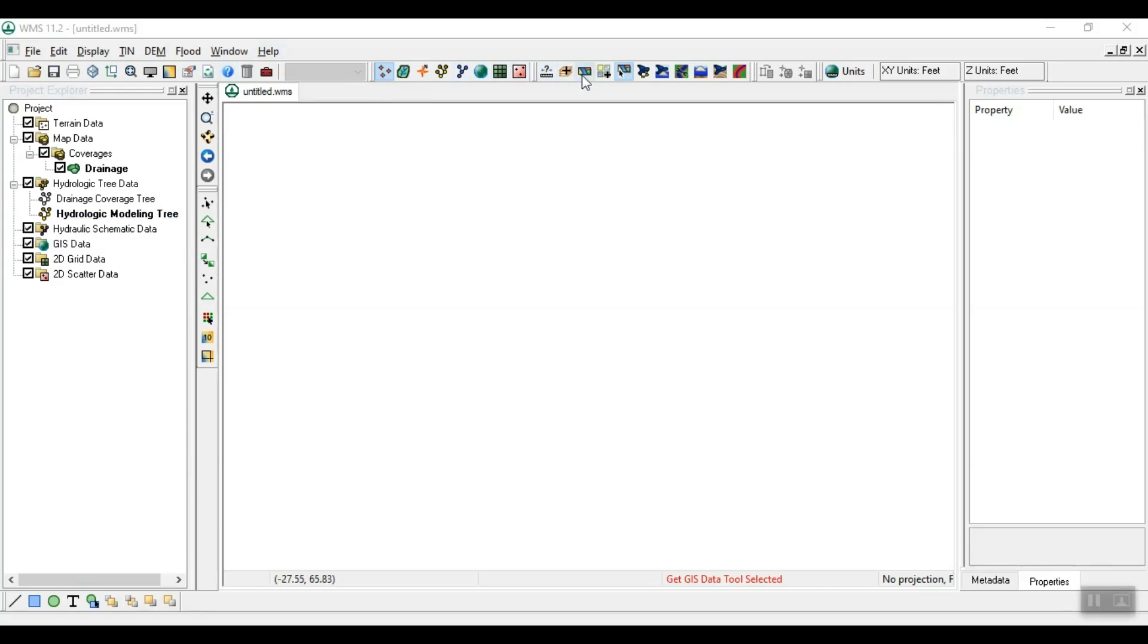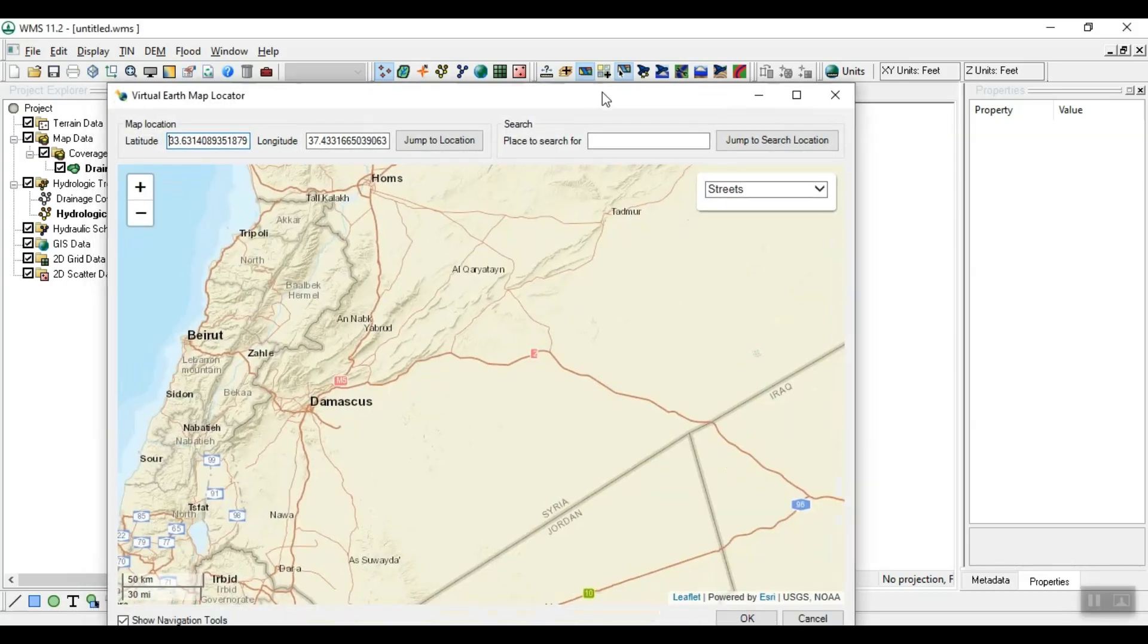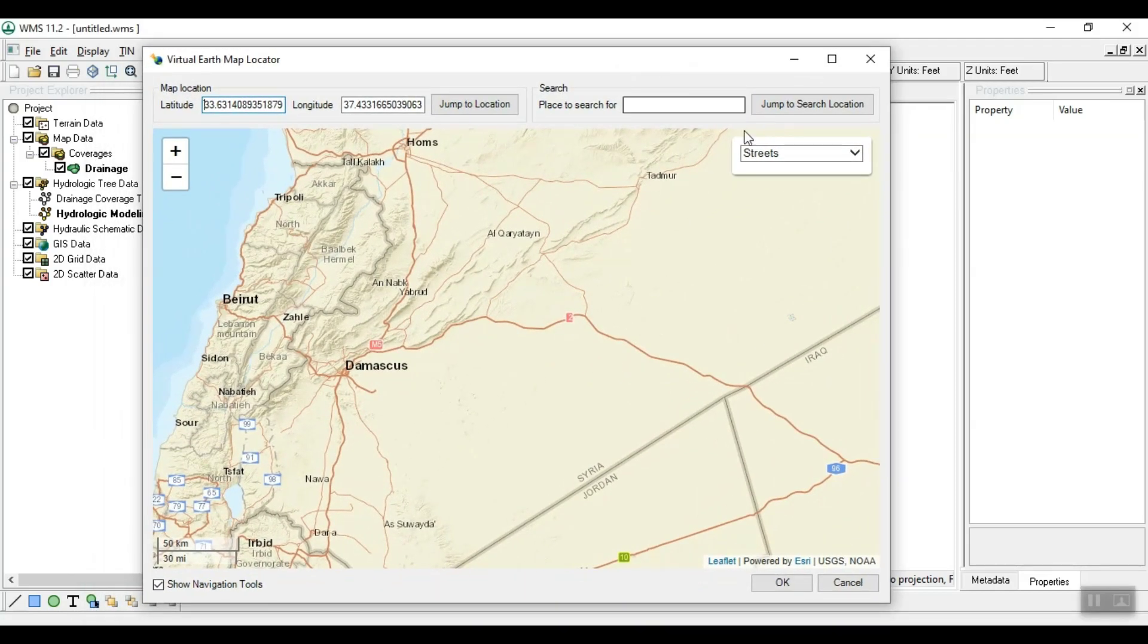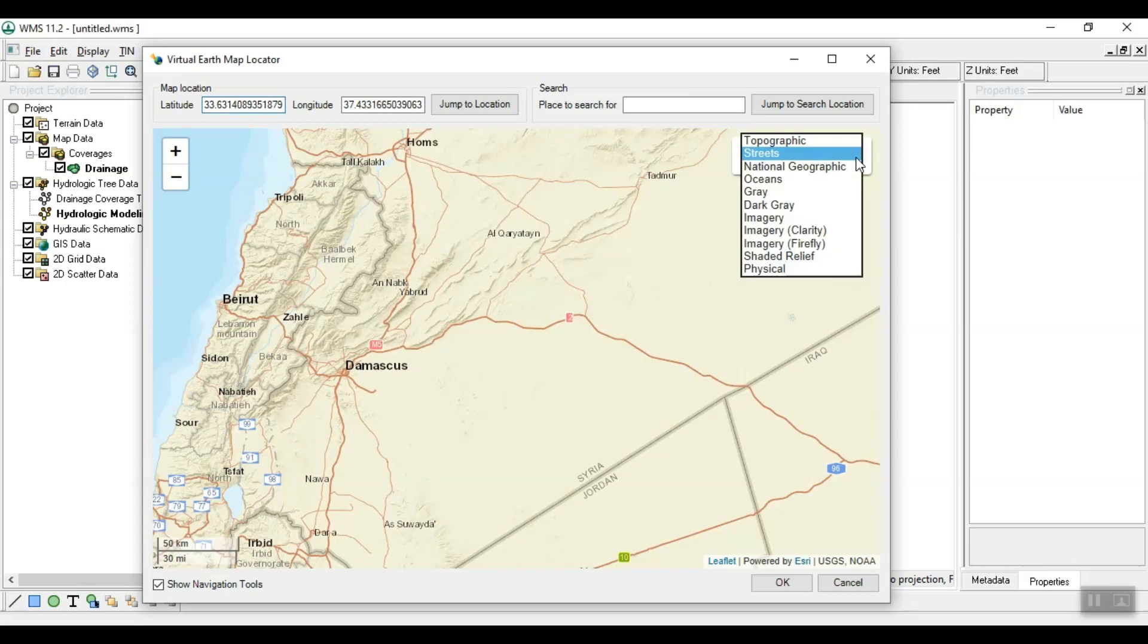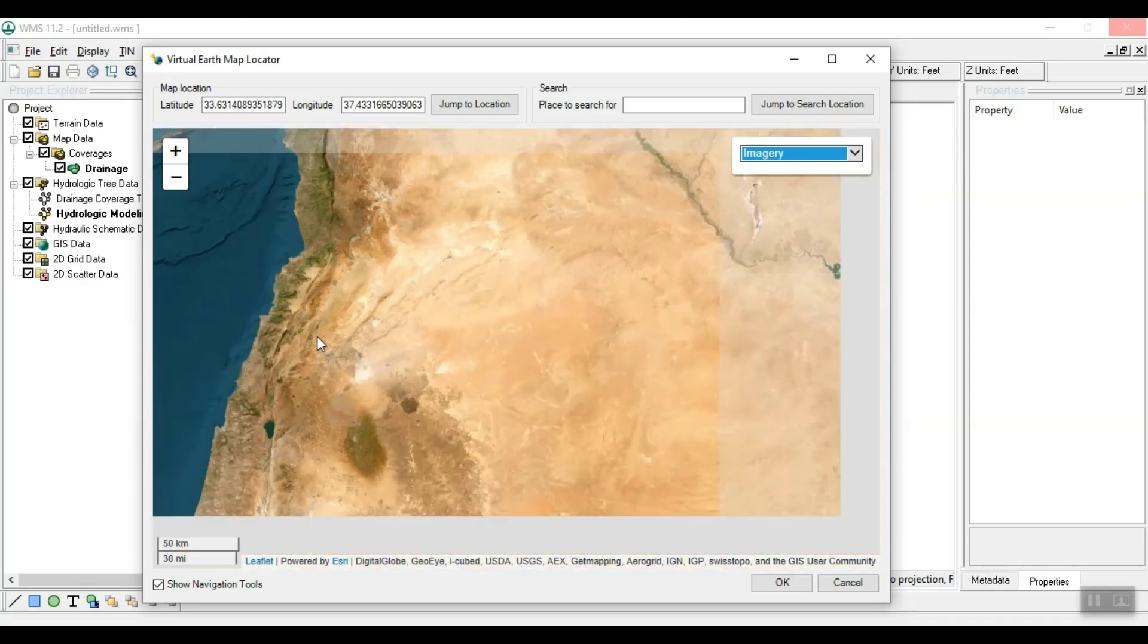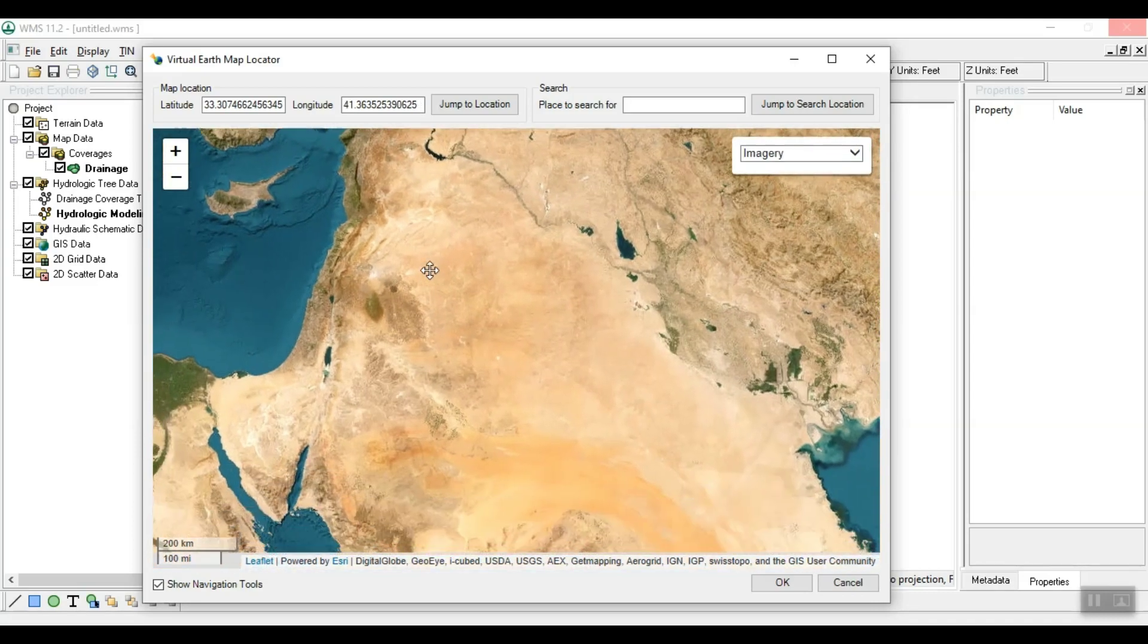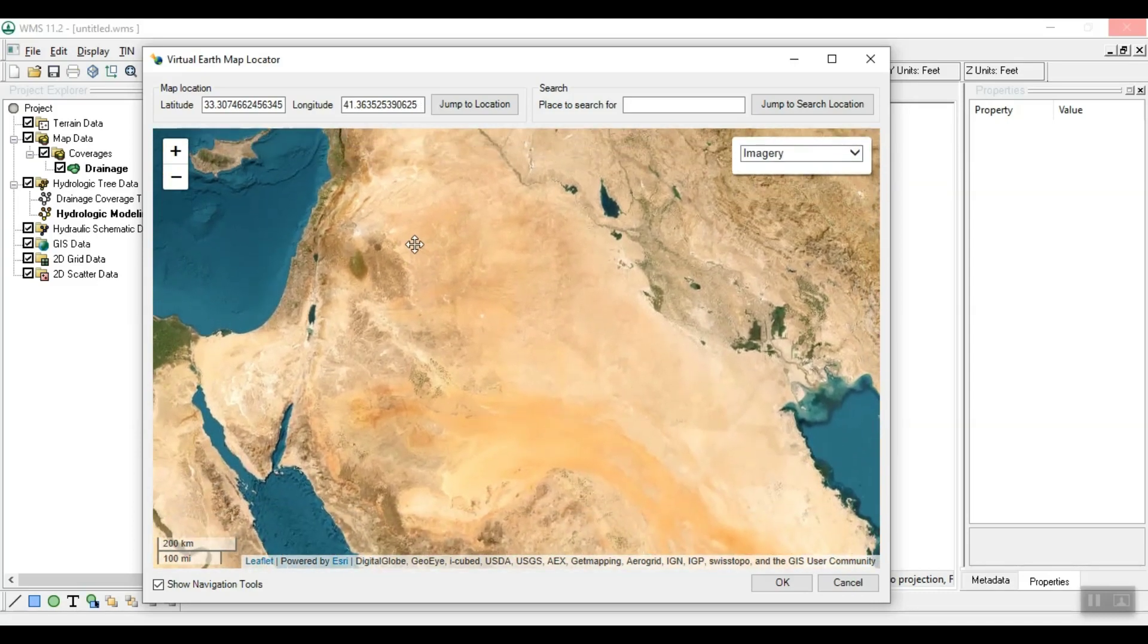Firstly, we will launch the program. From the toolbar, Get Data, click on the Get Data from Map icon. On the right side of the Virtual Earth Map Locator window, choose Imagery from the drop-down list, then select the study area for which you want to make a DEM.